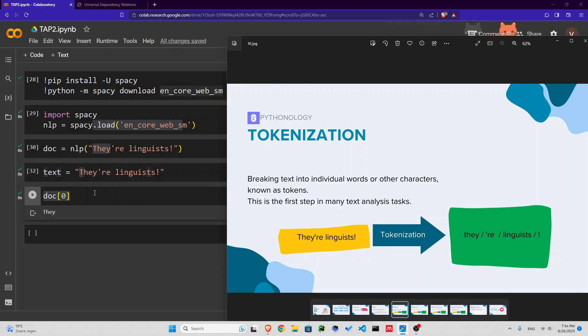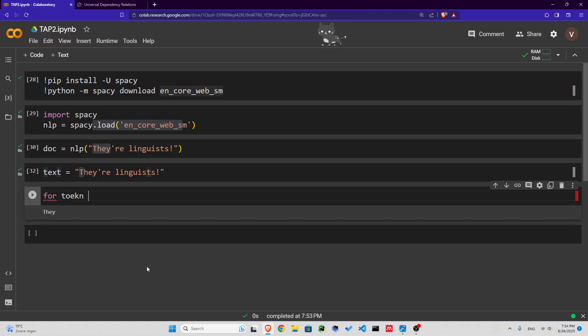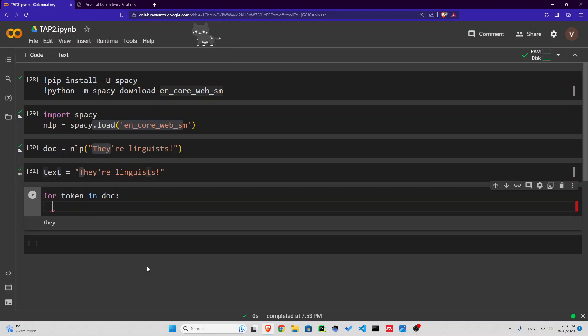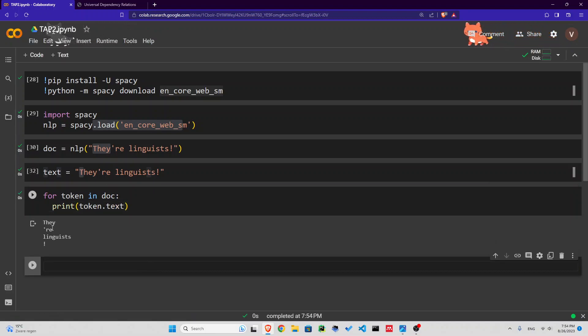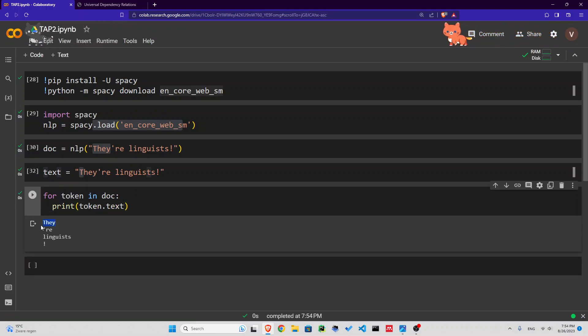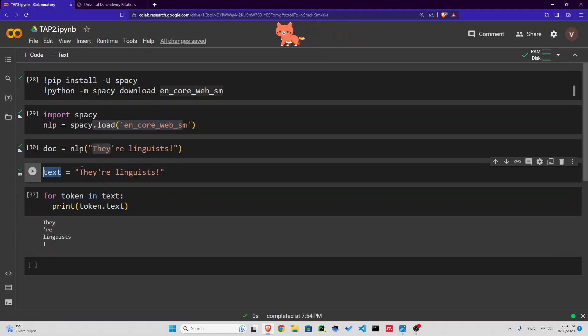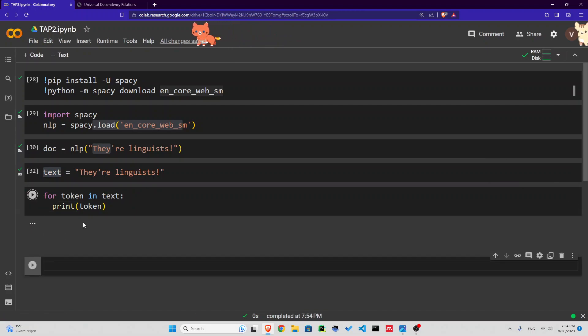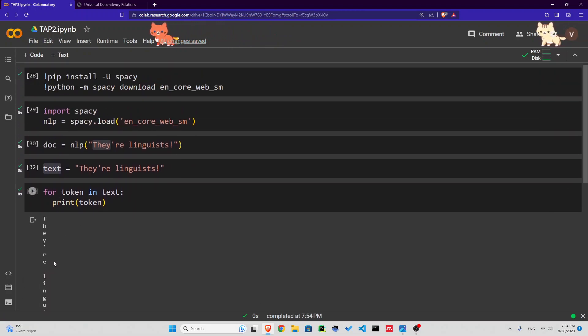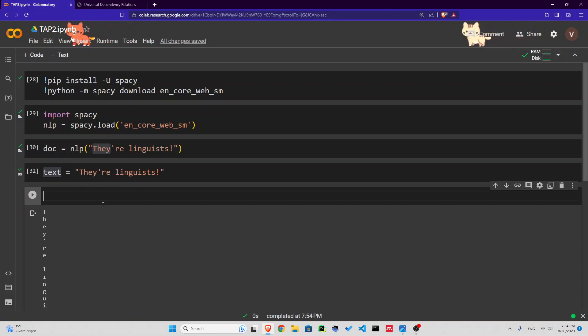Now let's do this. We have this text here. We've tokenized it already by putting it inside a document. Now let's print those tokens. I can loop through them. For token in doc, let's print token.text. You can see we have they, re, linguists. That is very different from this text. If I loop through this, all letters will be printed.